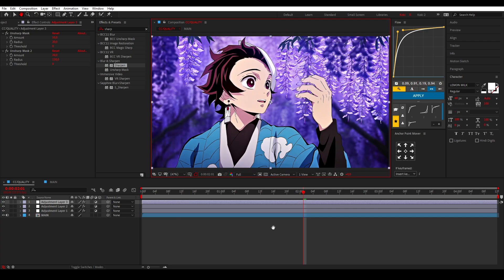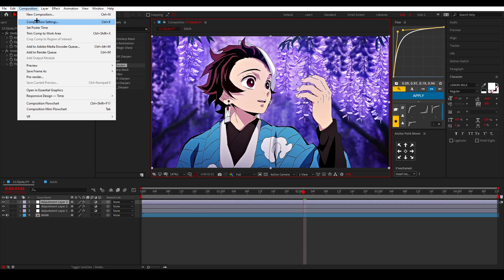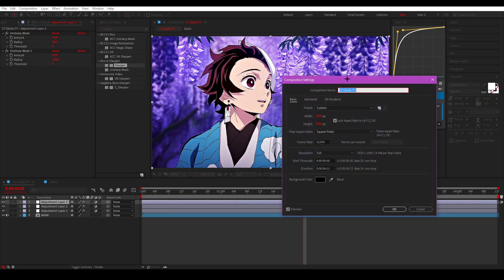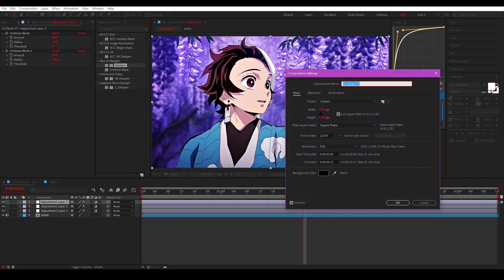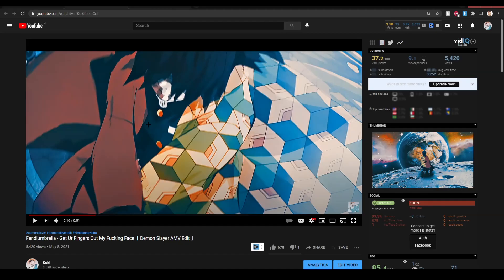It's optional to upscale your comp to 4K or 1080p. On Instagram it doesn't make any difference, but on YouTube it does because YouTube uses two different codecs.